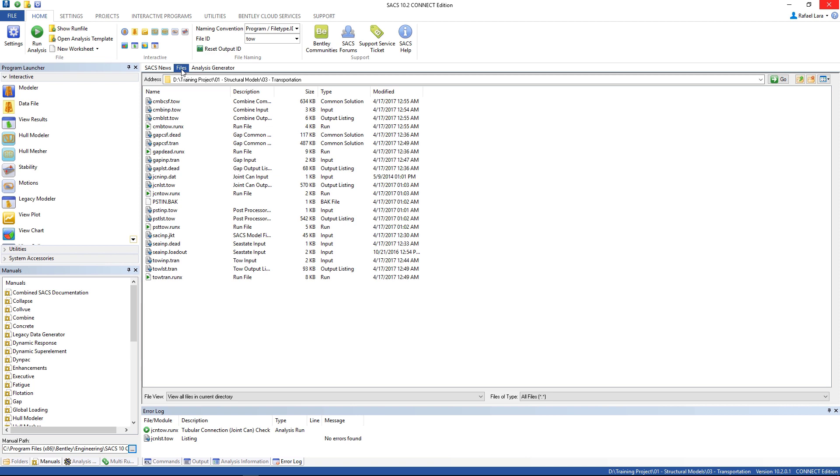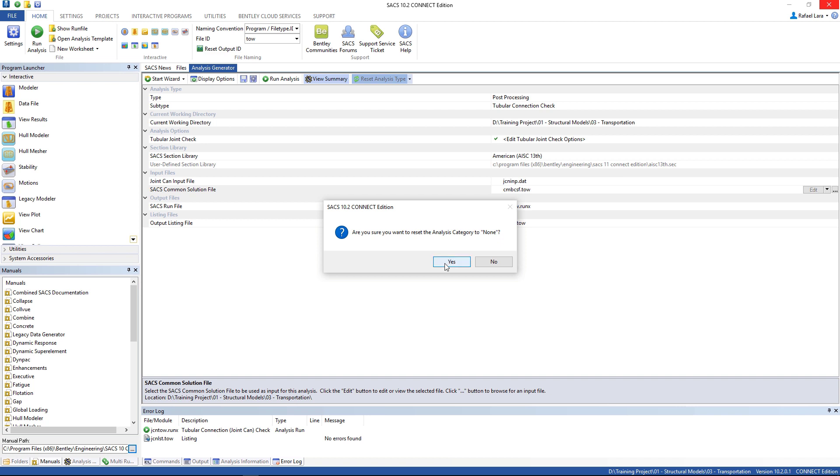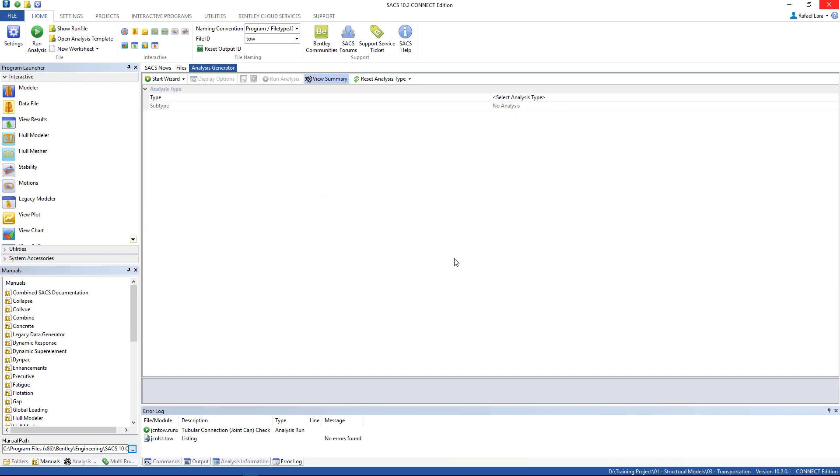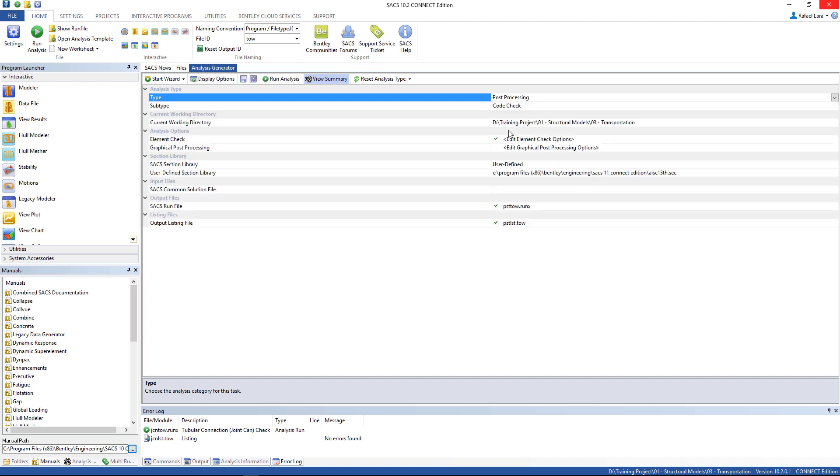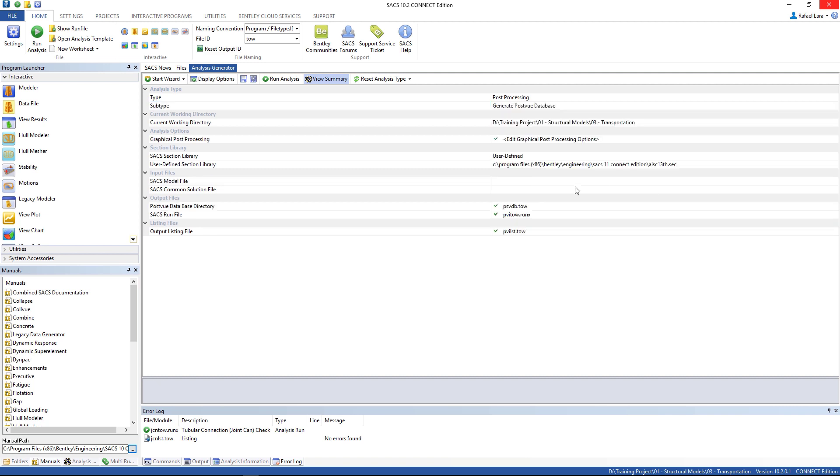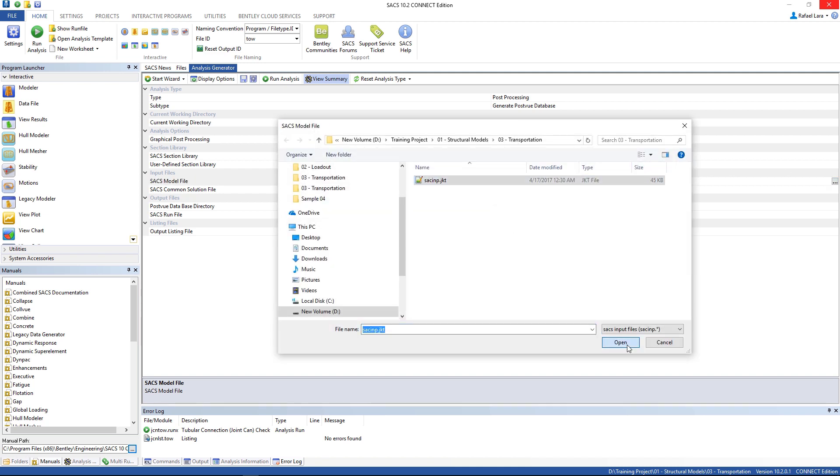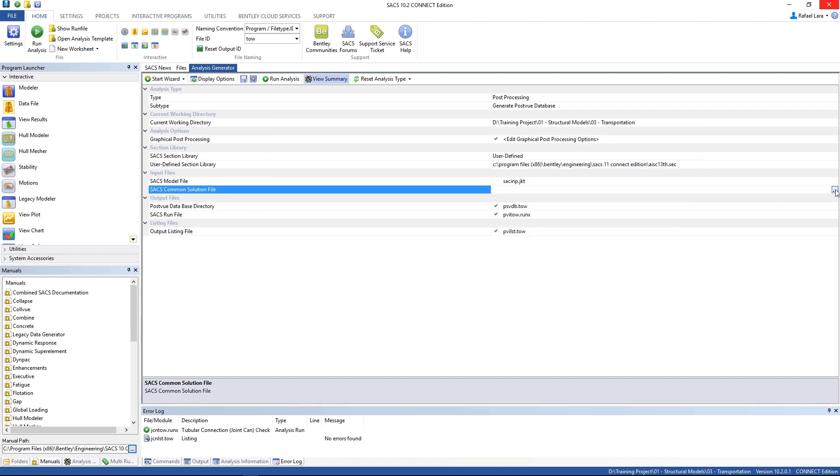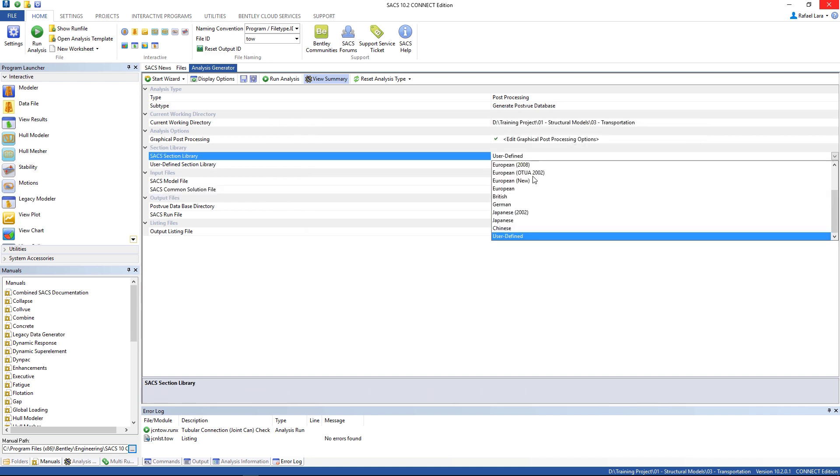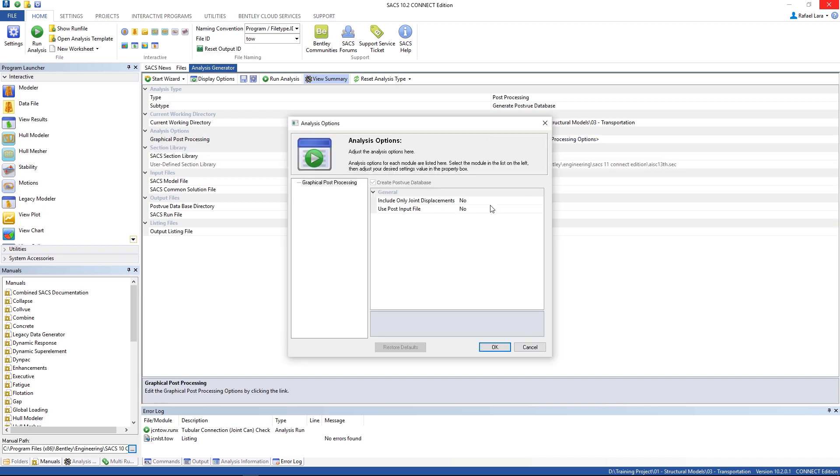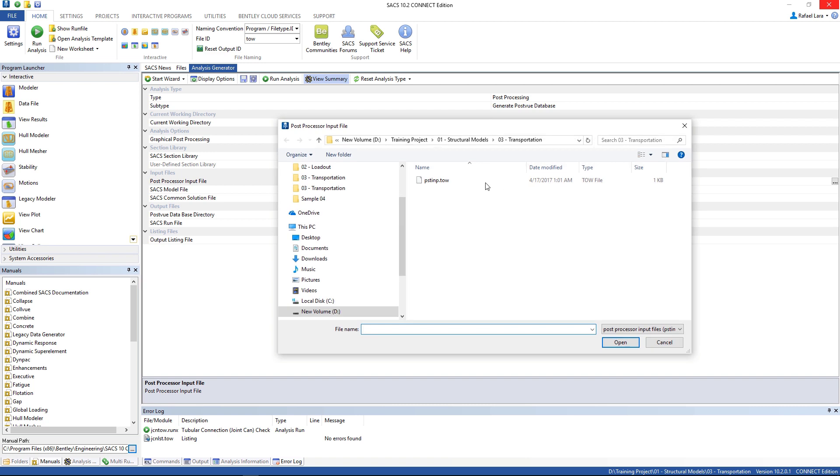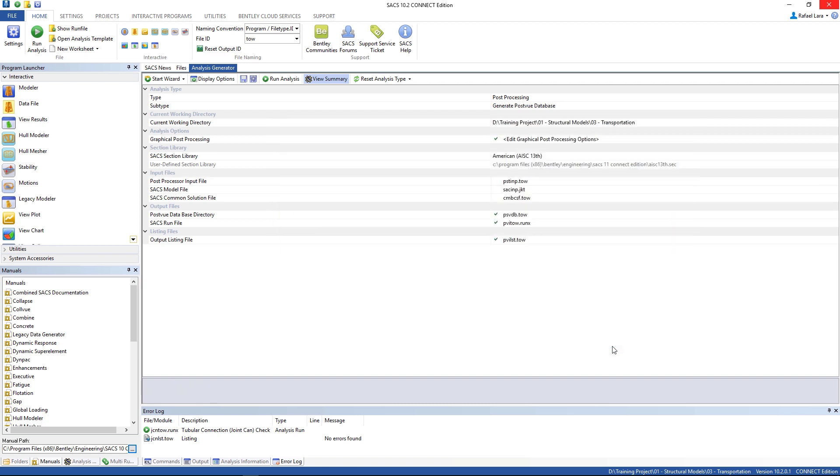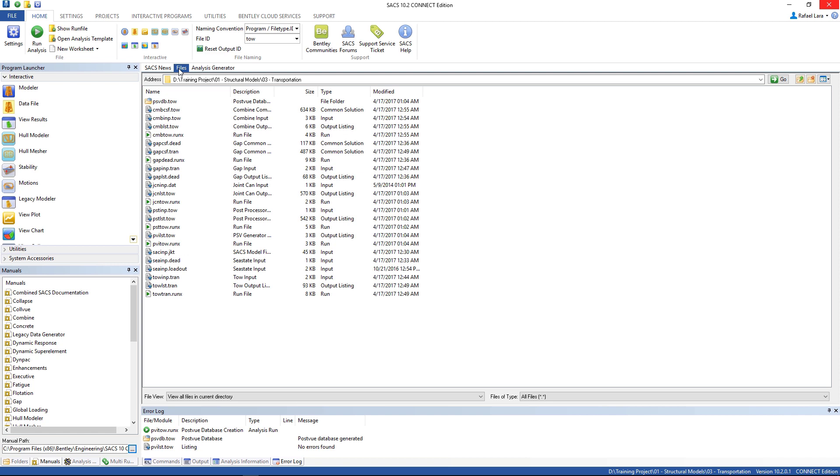And to finish, we're gonna go to analysis generator again, reset analysis type, and the analysis type is post-processing, and generate post-view database. SACS modify, we're gonna need this. The common solution file, let's change the section library, and here, use post-input file, let's change to yes, and select the post-input file. We can run it now, that's it. Here's our post-view database. And go back to files.